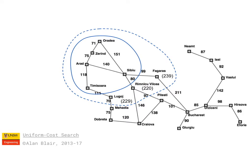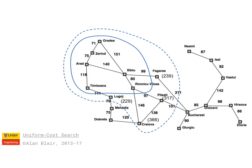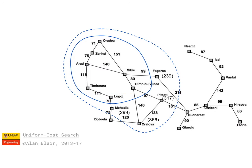I'm simulating this method by writing in brackets next to each node the total path length to get to that node. So the next node for expansion is Rimniku Vilsia, followed by Lugodj, and Fagadas.